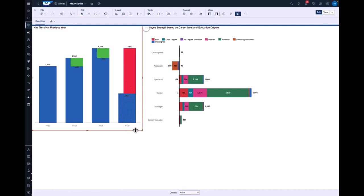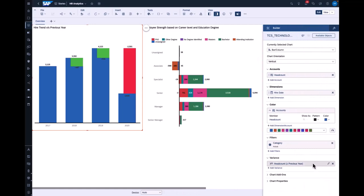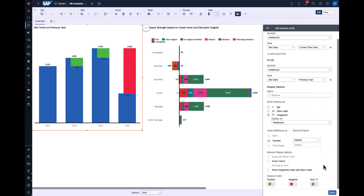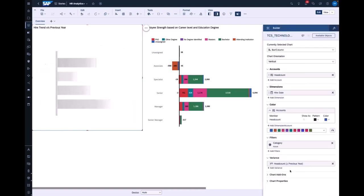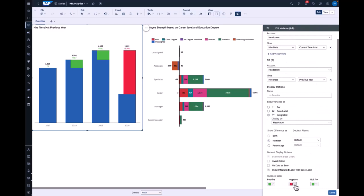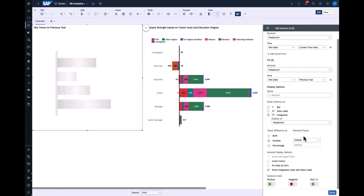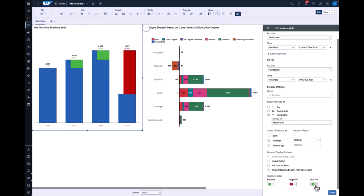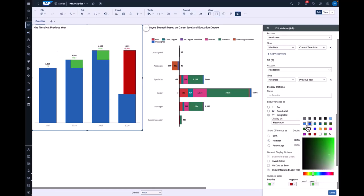Here we are looking at a trend comparing it with the previous year. Now let's get into the design configuration for the variance panel. I have an option to display variance in an integrated format, making the data label integrated with the base label. I also have an option to change the color — for example, making positive values green, negative values a darker shade of red, and null values gray.